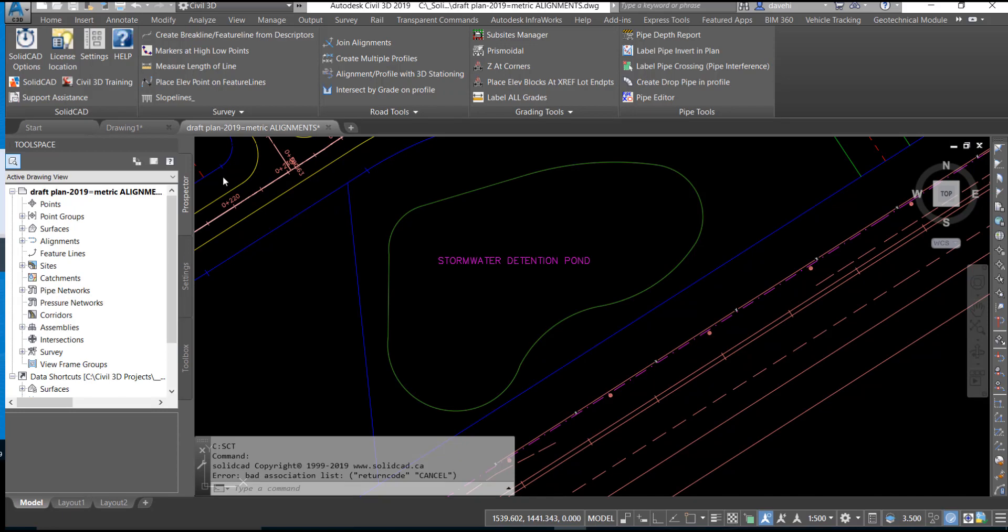The Place Elevation Point on Feature Line routine is used to establish COGL points at user-defined intervals along a Feature Line or 3D Polyline.